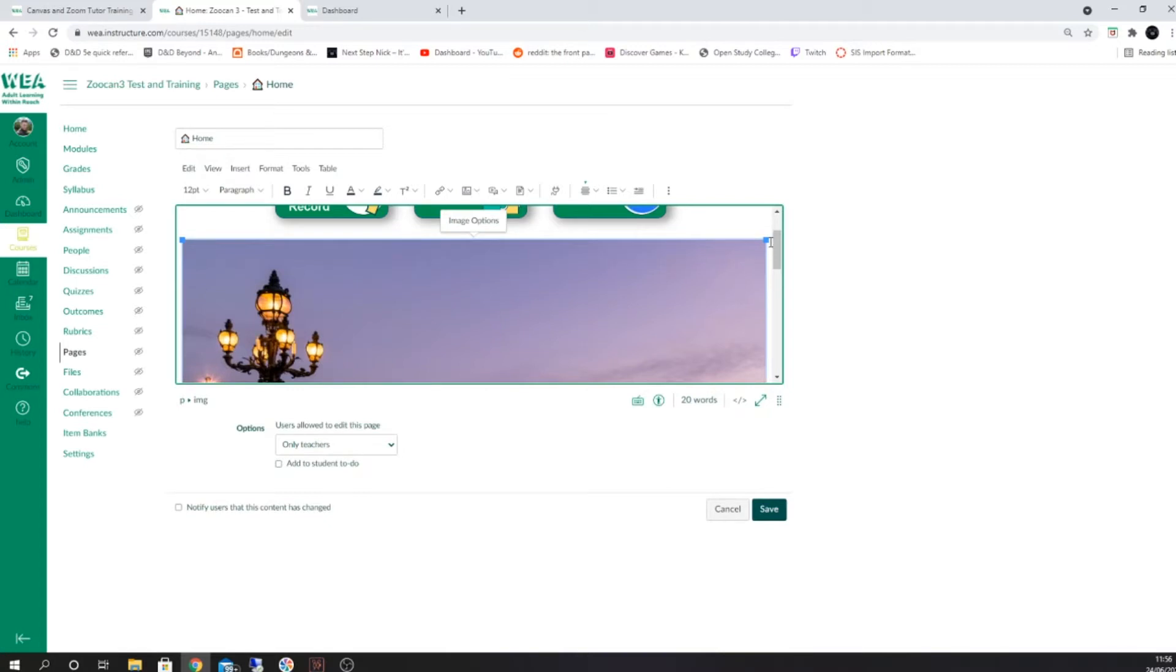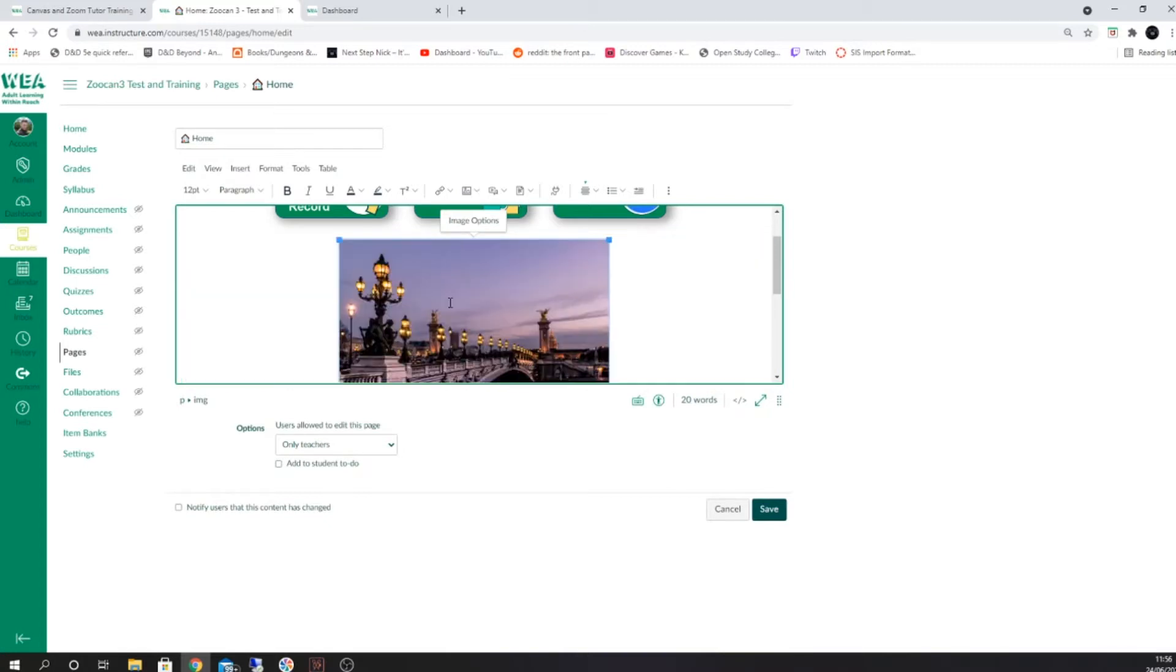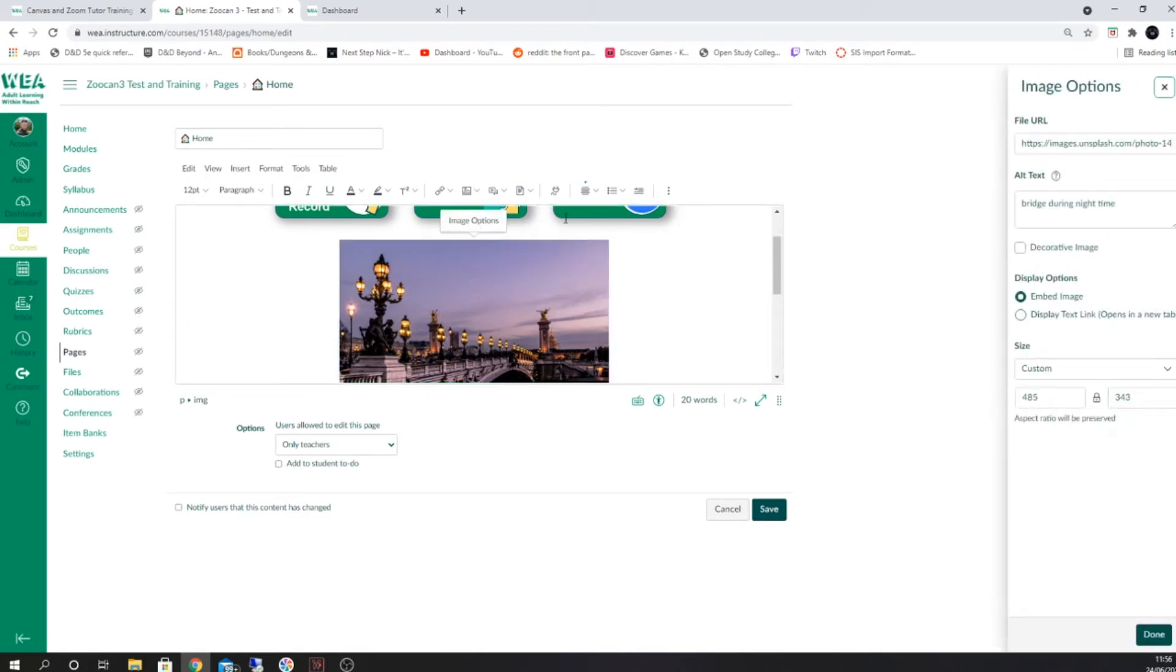You can then click on the image and use the blue boxes to resize the image. Alternatively, you can also click on the image options box which will allow you to change this directly.